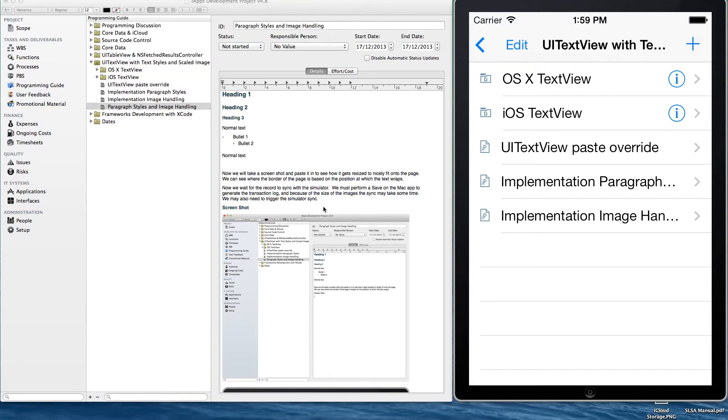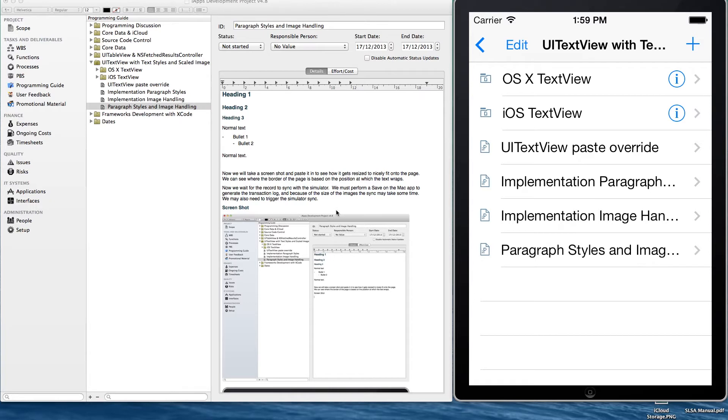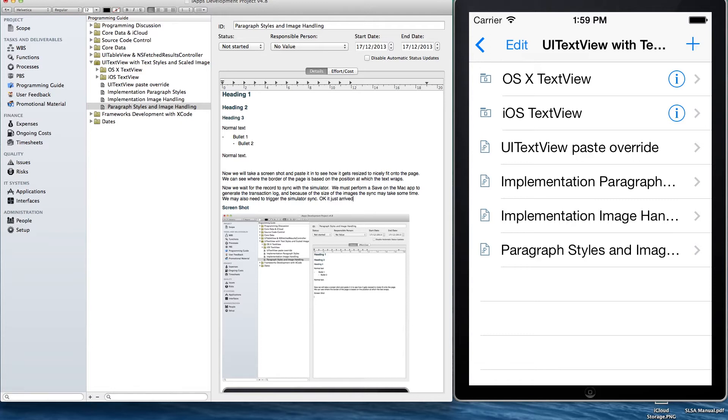So we're just forcing the simulator to sync. And hopefully in a second or two we'll have the record in the iOS app. Alright, it's just appeared so that's the iCloud sync for you. It's not instantaneous but it gets there eventually.